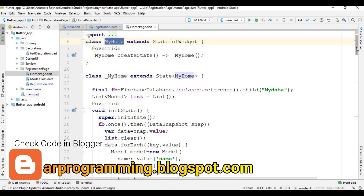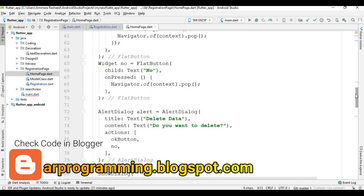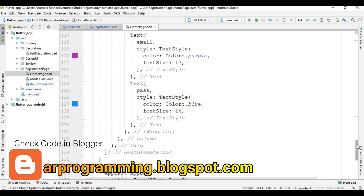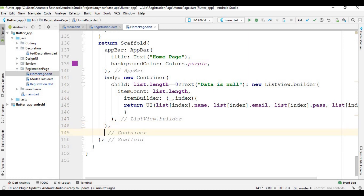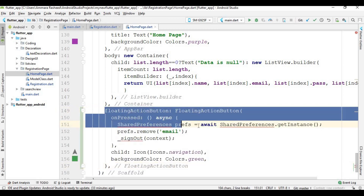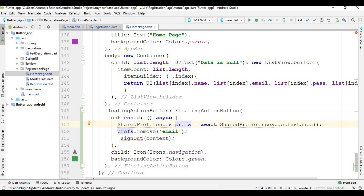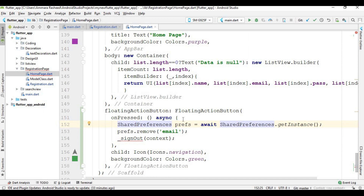Now I am going to create a floating action button inside the home page so the user can log out. Open the home page file and create a floating action button. When the user clicks it, I first initialize a SharedPreferences variable and then remove the stored email from SharedPreferences.